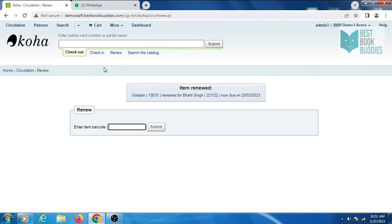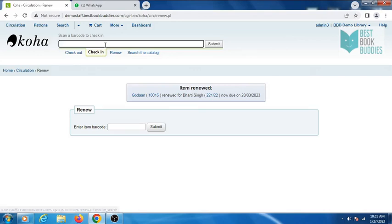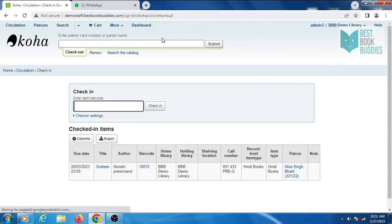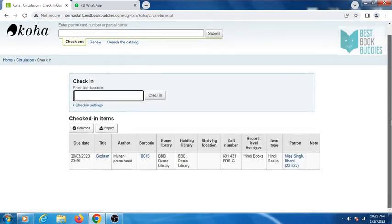Now, to check in, click on the Check In option, enter the barcode of the book, and the book will be checked in to the library. Thanks for watching.